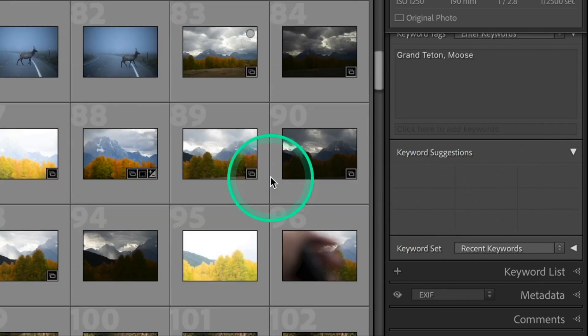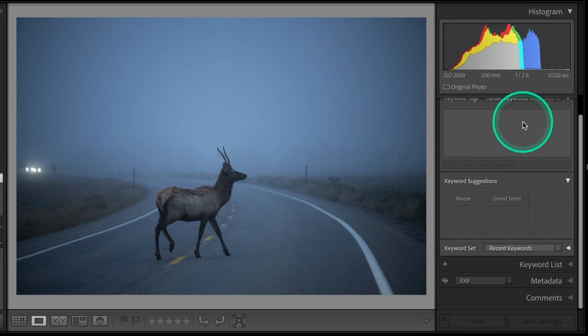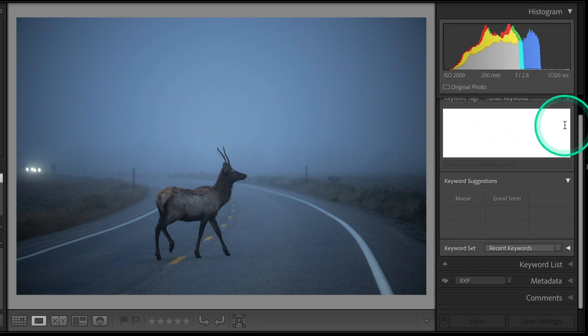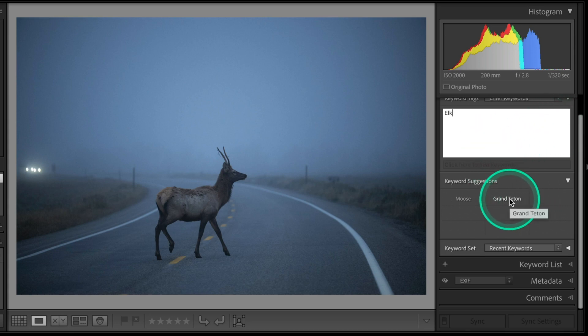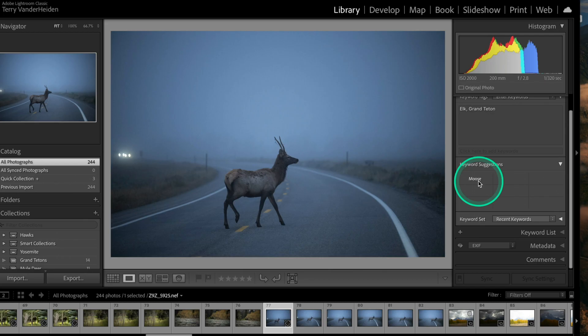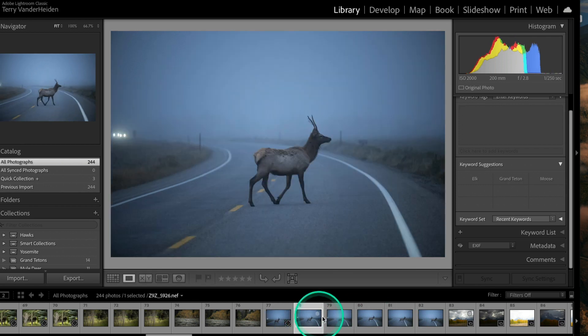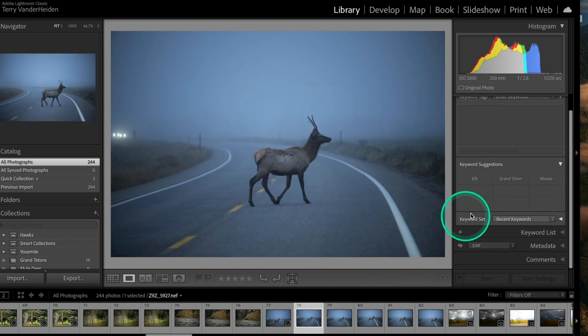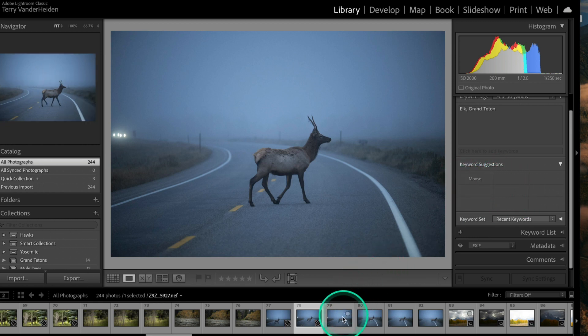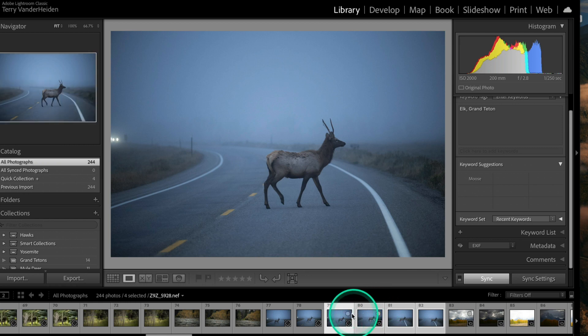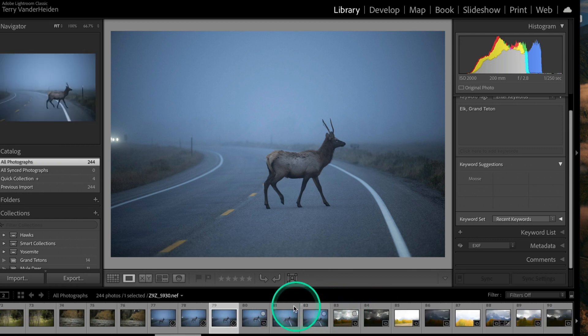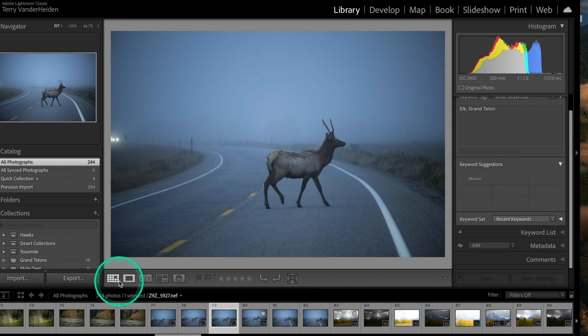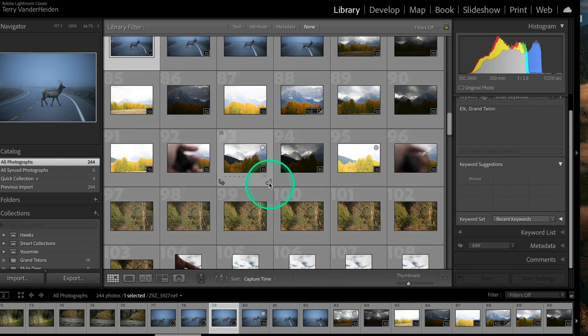So now as we go through, here's one of an elk. So we're going to put in here elk. And we also know that that was at Grand Teton. So let's go ahead and click on that simple suggestion and add Grand Teton to it. It's not a moose. So the rest of these, what we're going to do is we can go through here and we can click elk and we can click Grand Teton and we can select all of these and then go elk and Grand Teton. And now all of these have the same keywords that we just added.